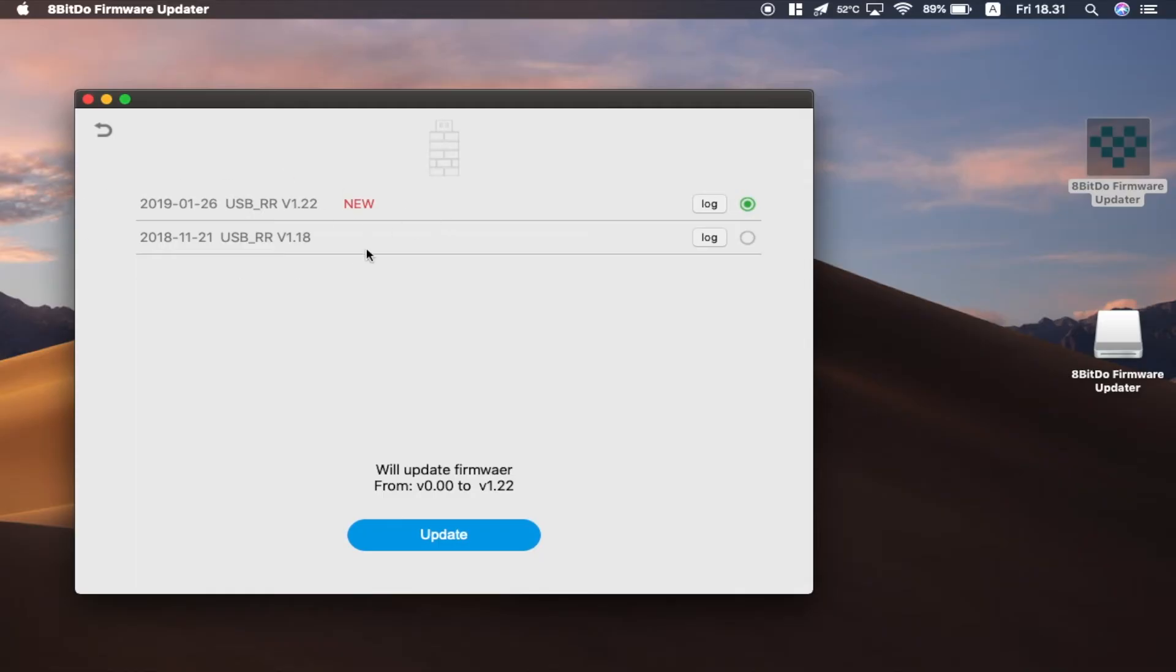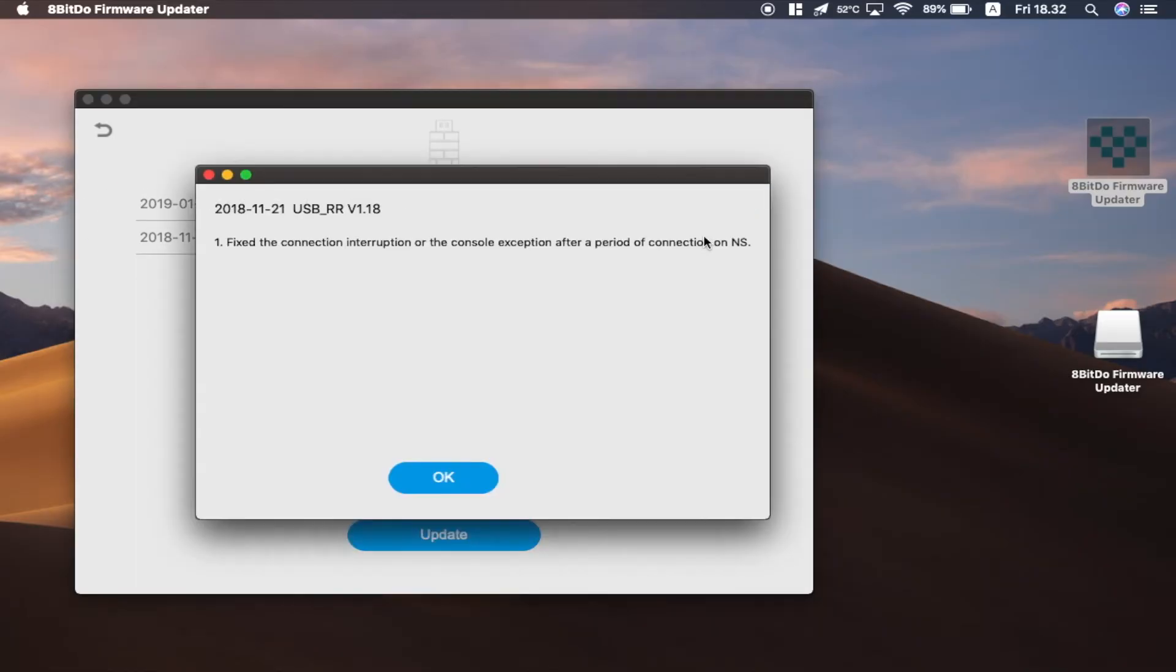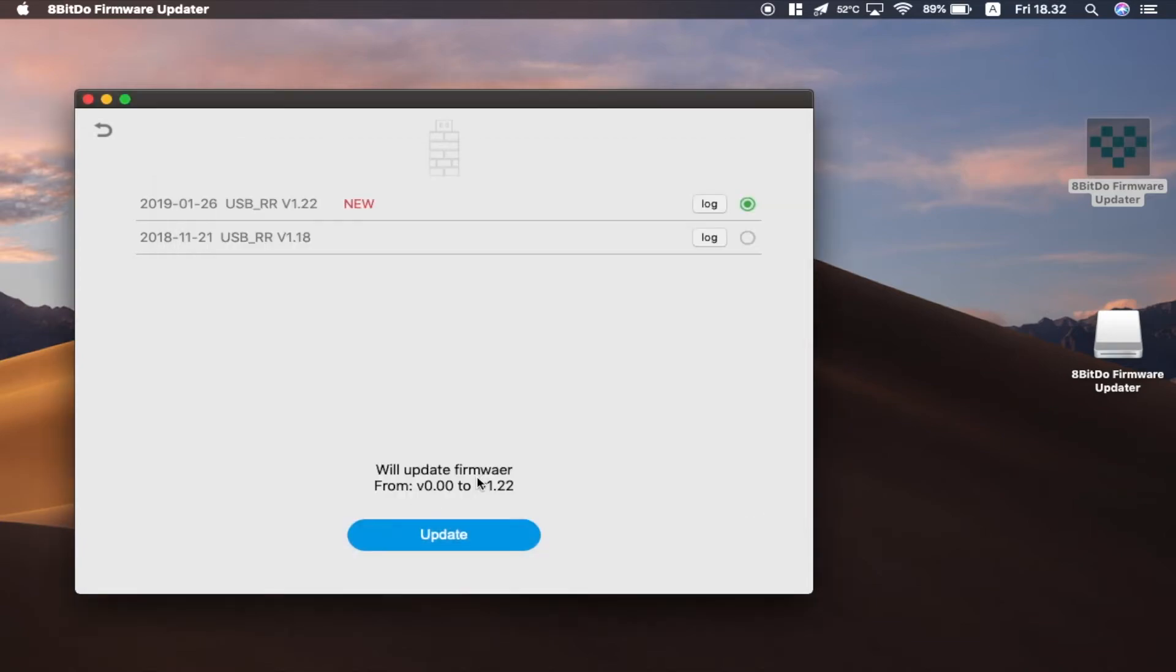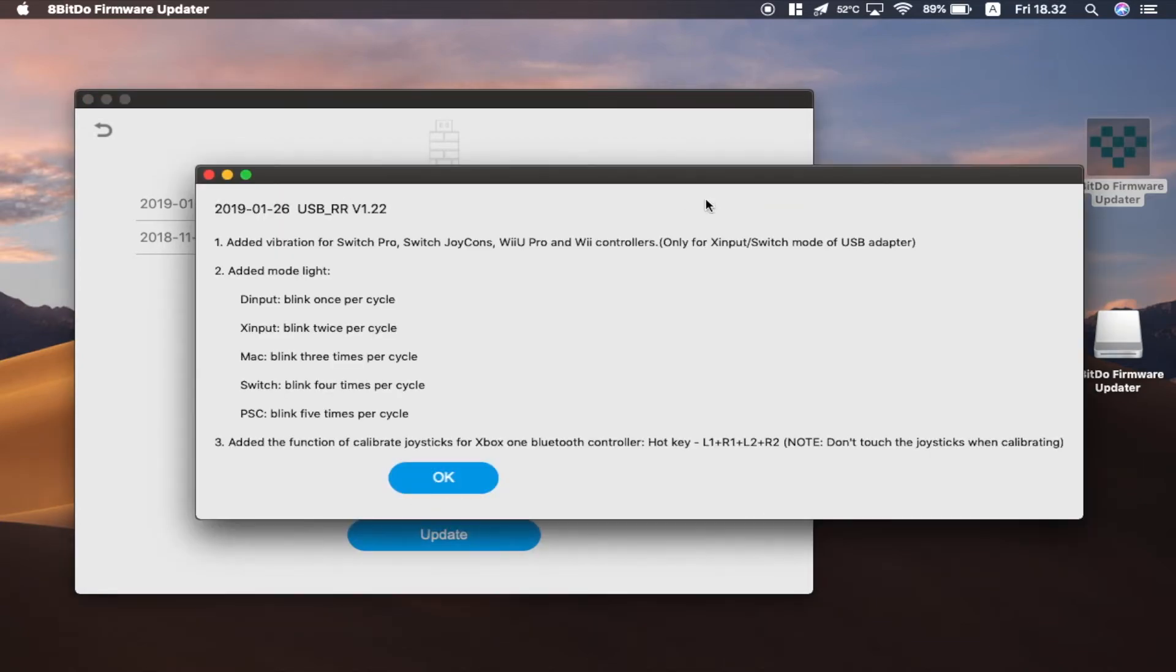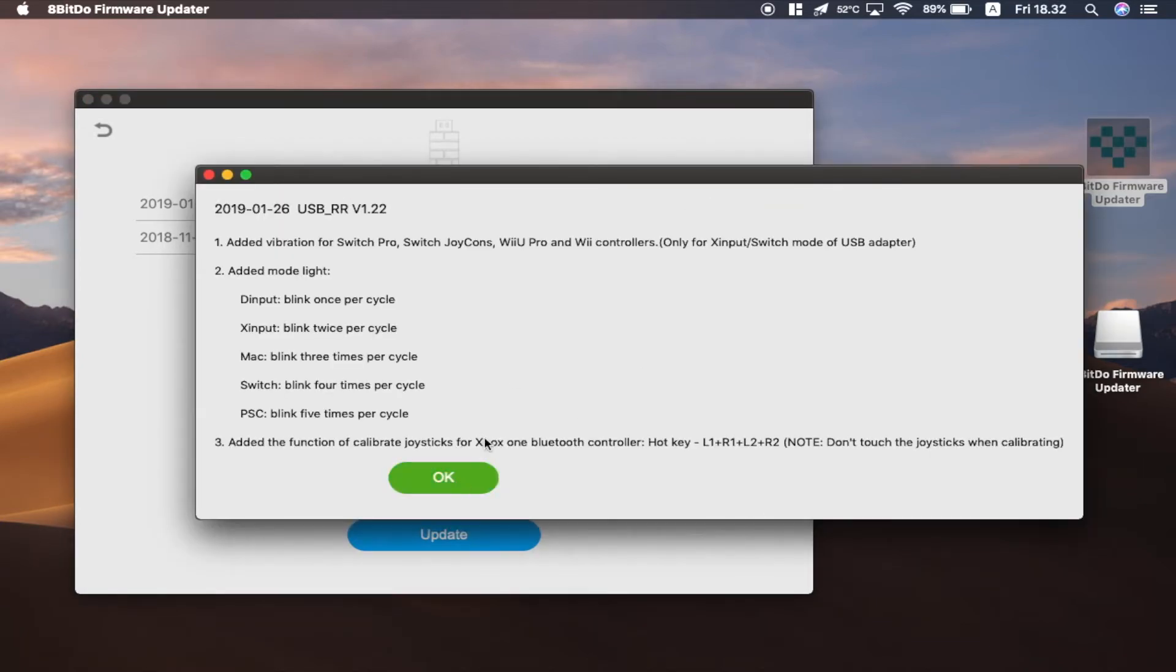You can see here there are two firmware updates that I can update to. There's also lock buttons here to show what are the changes. Anyway, I'll let you read the rest of them by yourself. Now I'm just going to show you how to update it.